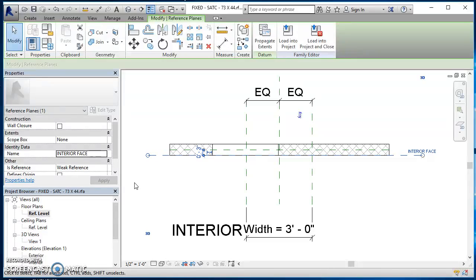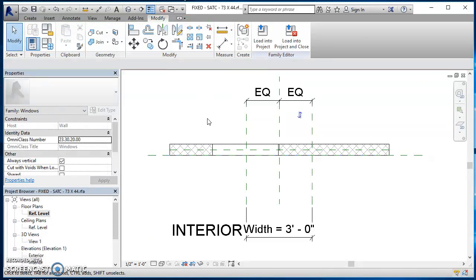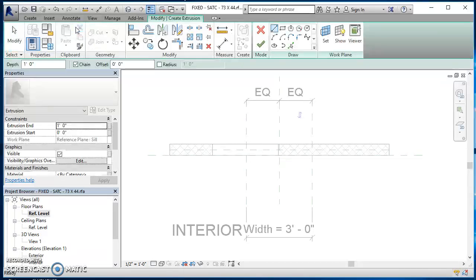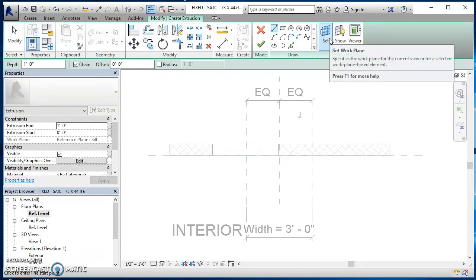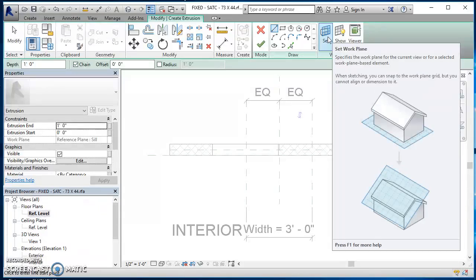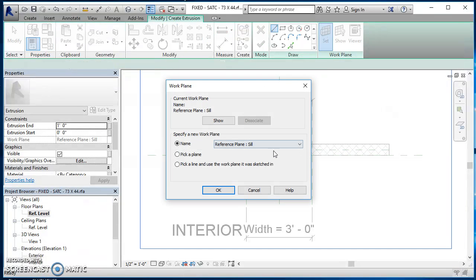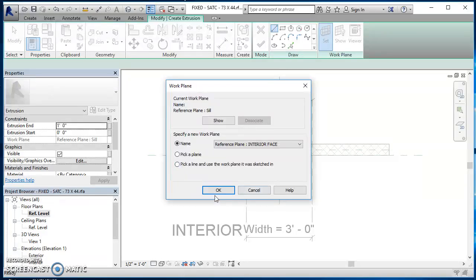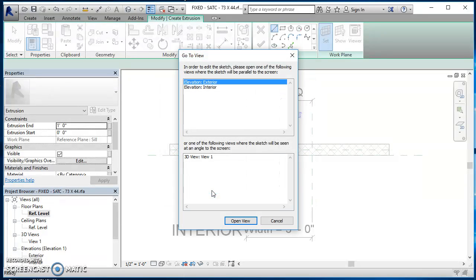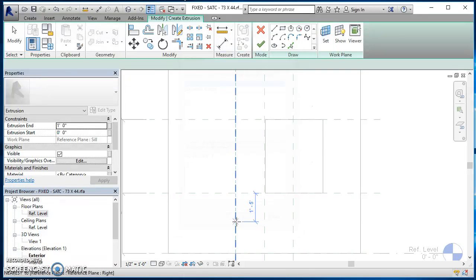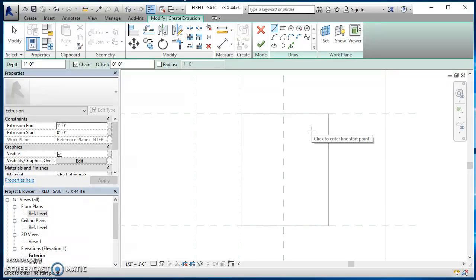Now come on over to create and we're going to create an extrusion. So go ahead and click on extrusion. And before we do anything, we need to set our work plane and this is where we're going to be sketching our extrusion. So go ahead and click on set and now you'll notice that it's an option here that you can click on reference plane interior face and hit OK. And then Revit says you can't see the plane in this view because right now the plane is just a line. So you need to go to another view to be able to sketch this. So elevation exterior will work. I'll hit open view. It takes me there.